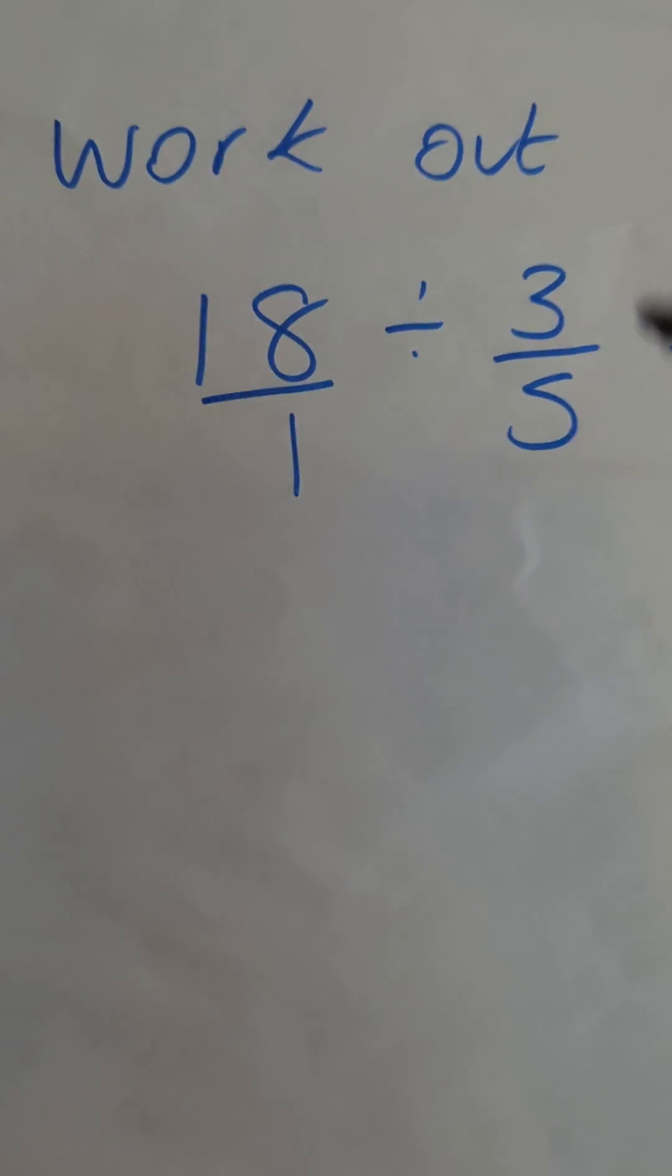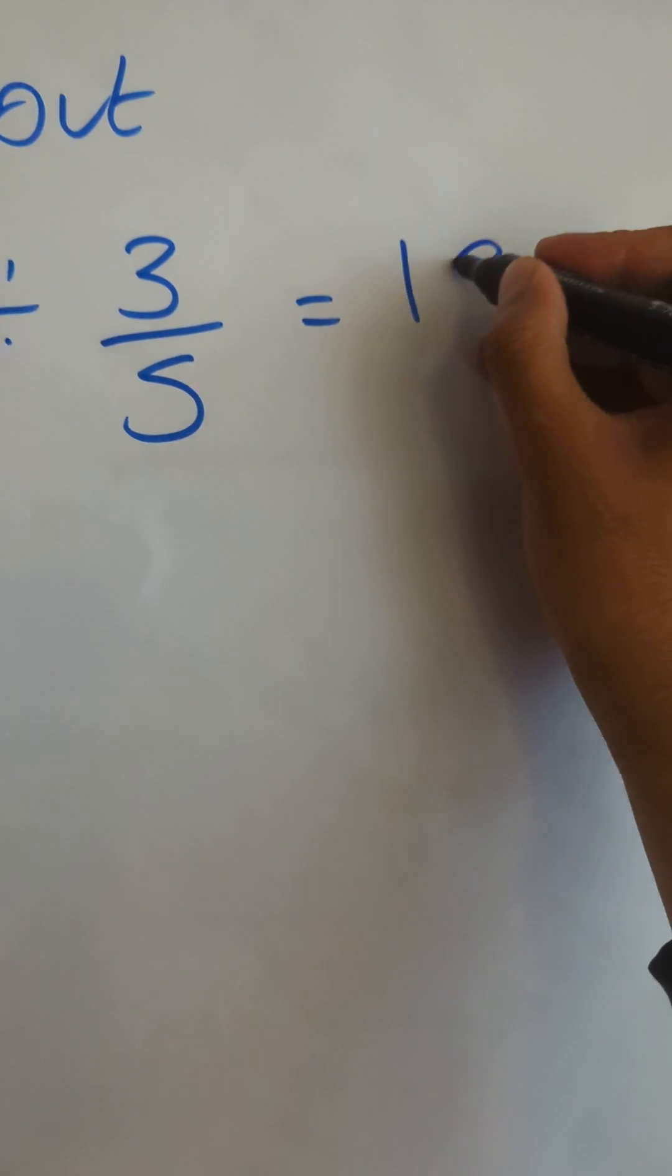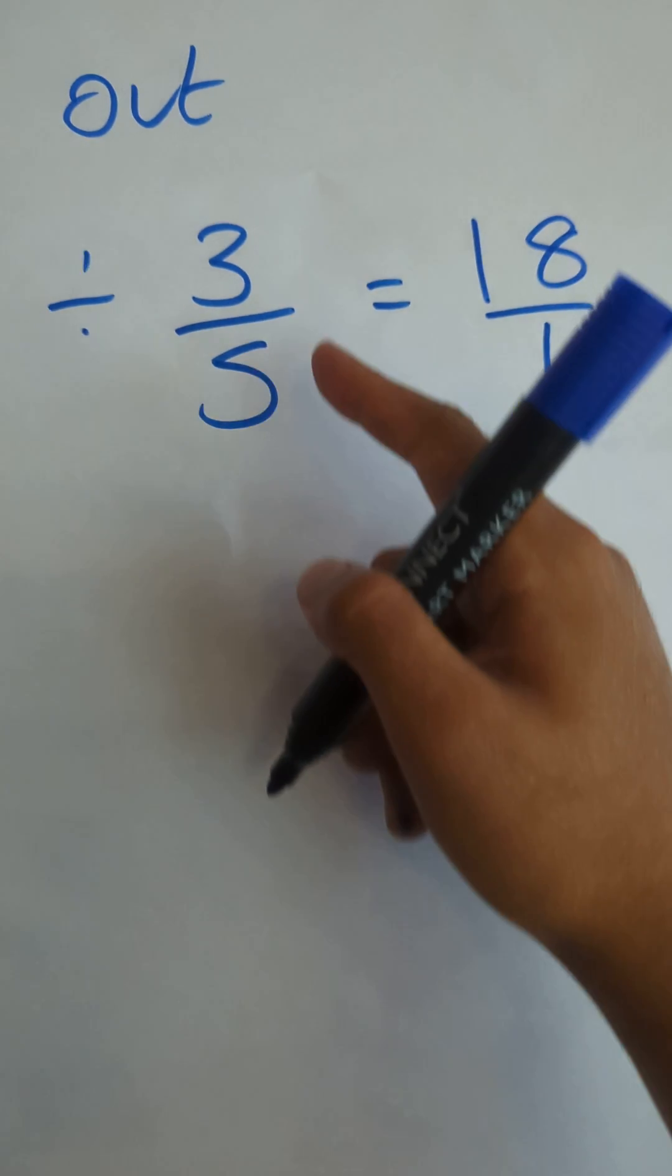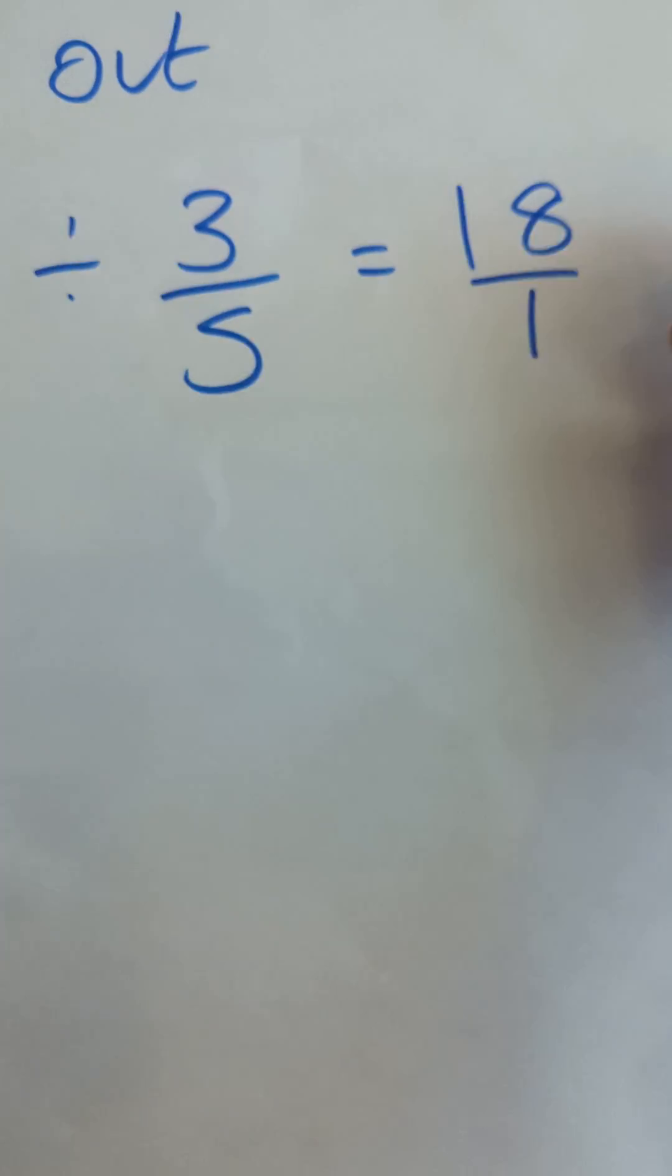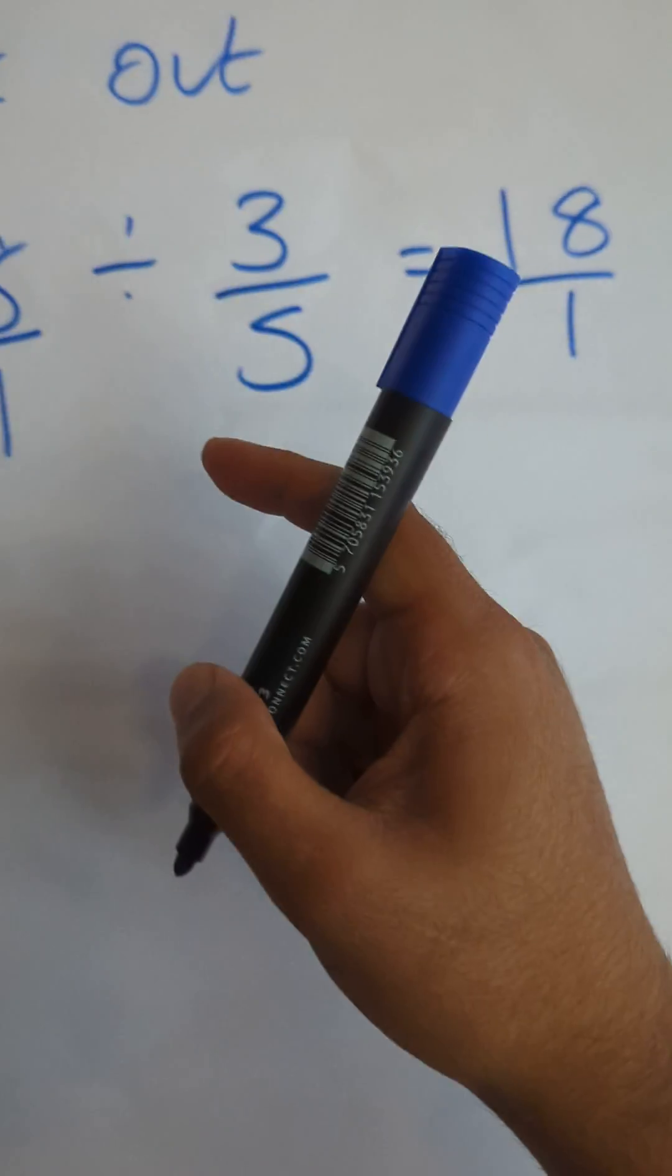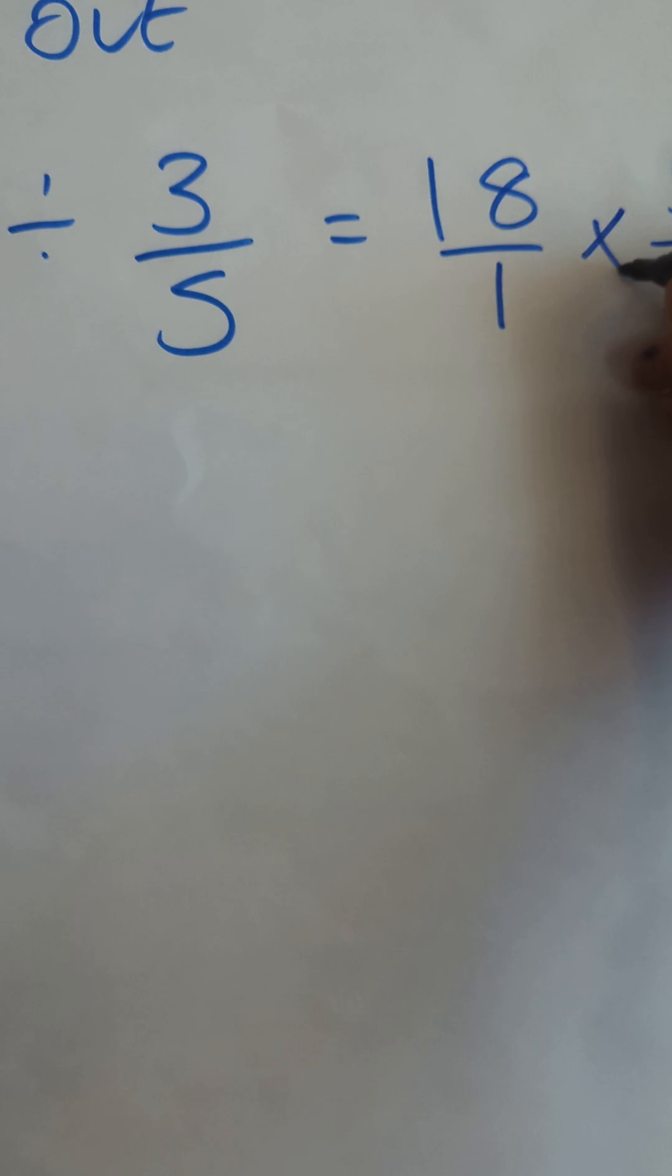which is keep the first fraction the same, so I'm going to have 18 over 1. Okay, we flip the second fraction and we change it to a times,